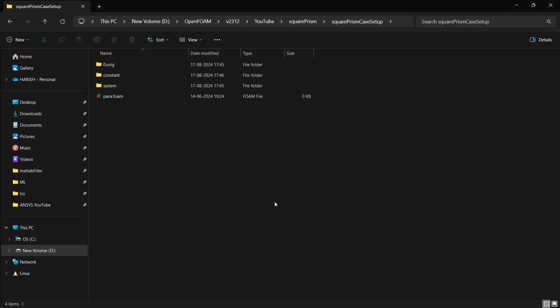Hello everyone, in this video we will see how we can set up an OpenFOAM case for flow over a square prism. So this will be a 3D case.